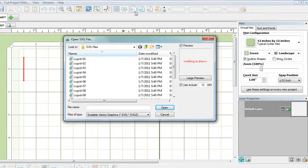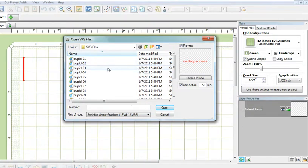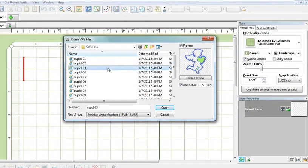I already have it right here and today I'm going to use cupid number three, which is this. I'm going to click on it and you can see a preview of it in this little window here.